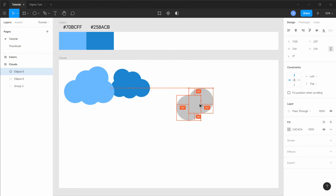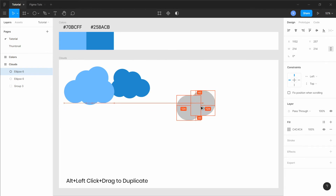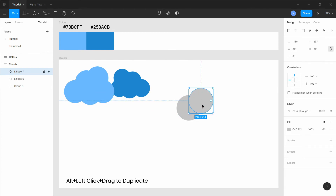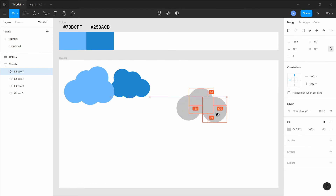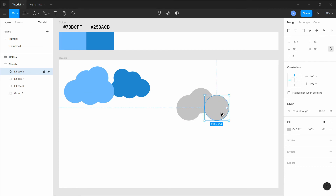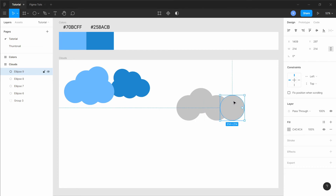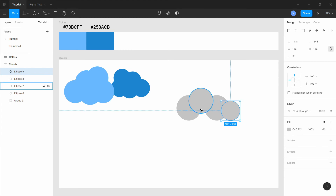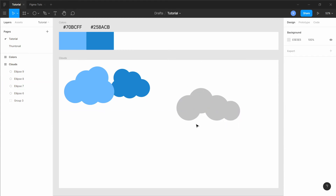For the second type, what you can do is add some circles, add a rectangle in between, and just union them together or group them together and color them the same, and then you have your second type of cloud.